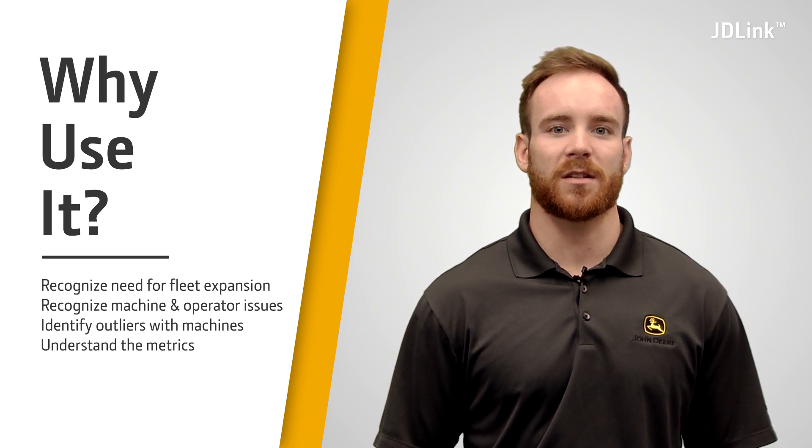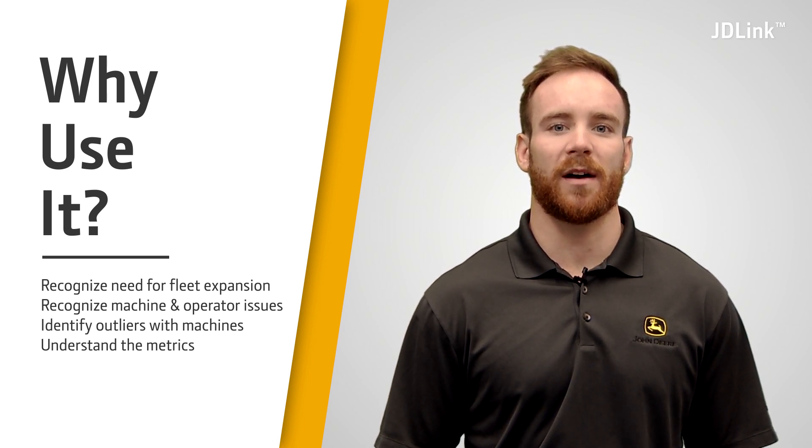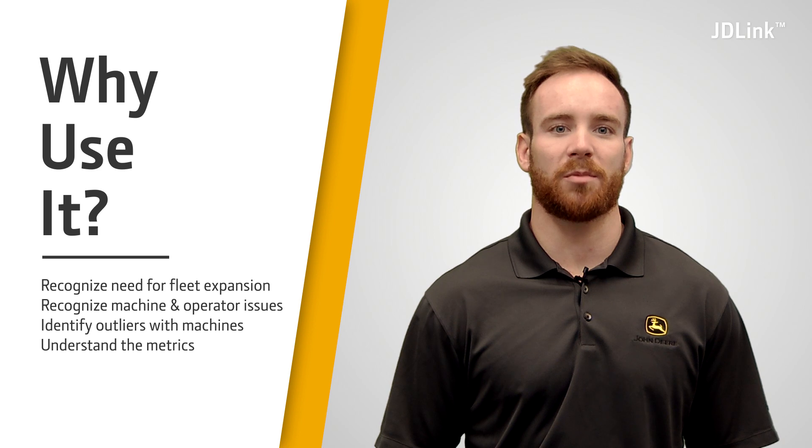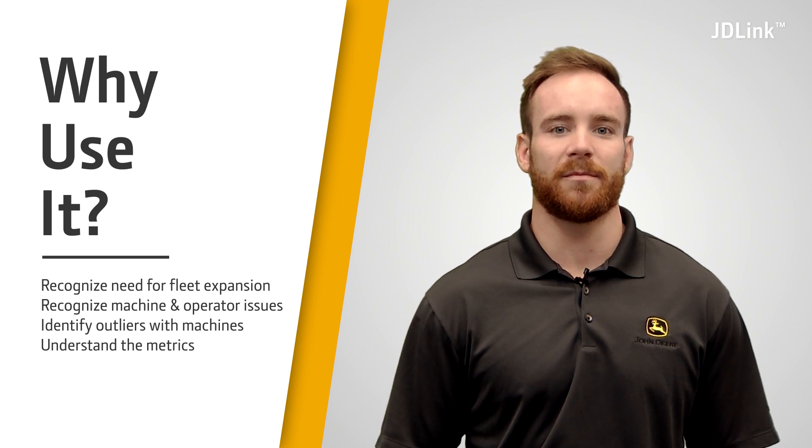Understanding the metrics of your customers' machines will help you provide them with the products and services they need.